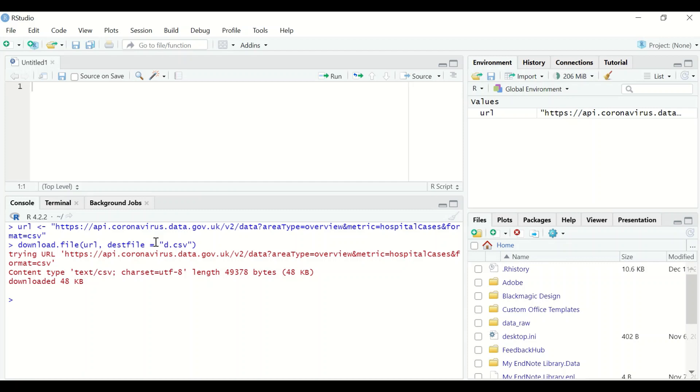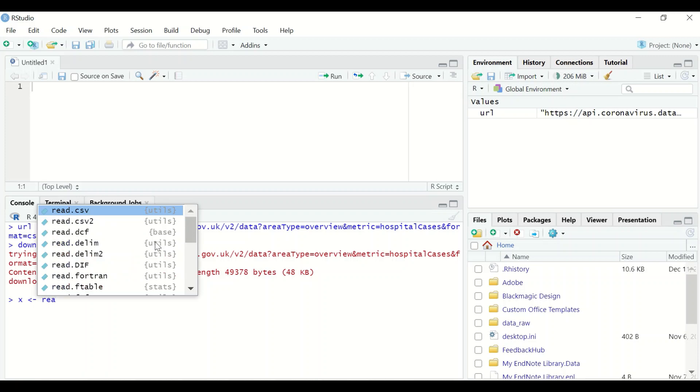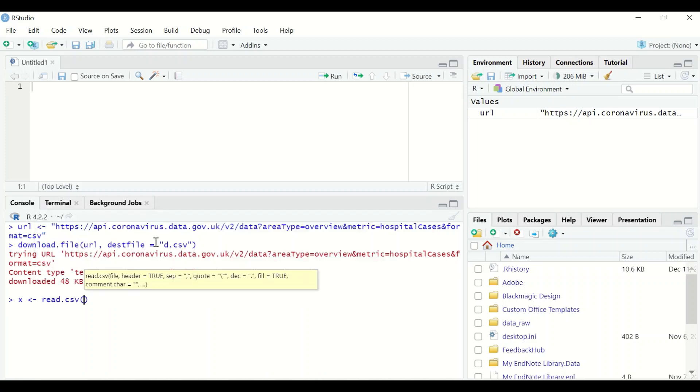The file is downloaded into RStudio. Now to read that file, set x and then the assignment operator. Use the command read.csv. In between the bracket, insert a quotation mark and then type the name of the file downloaded, which is d.csv. Hit enter.